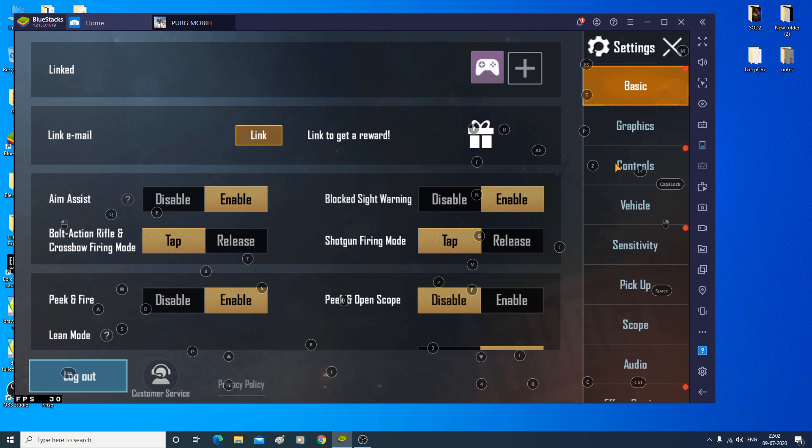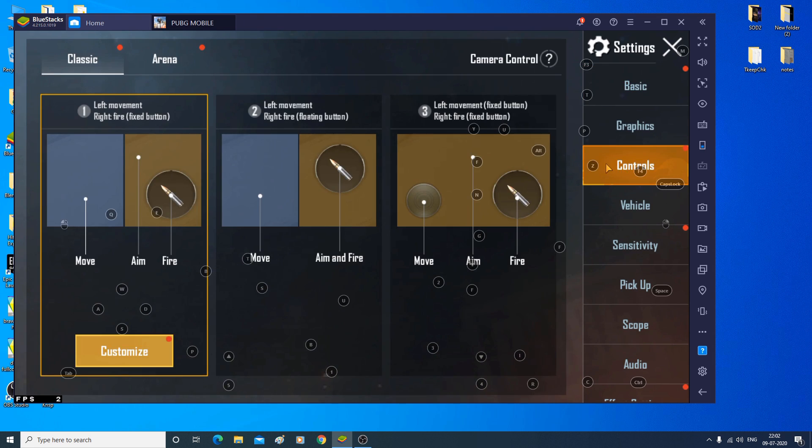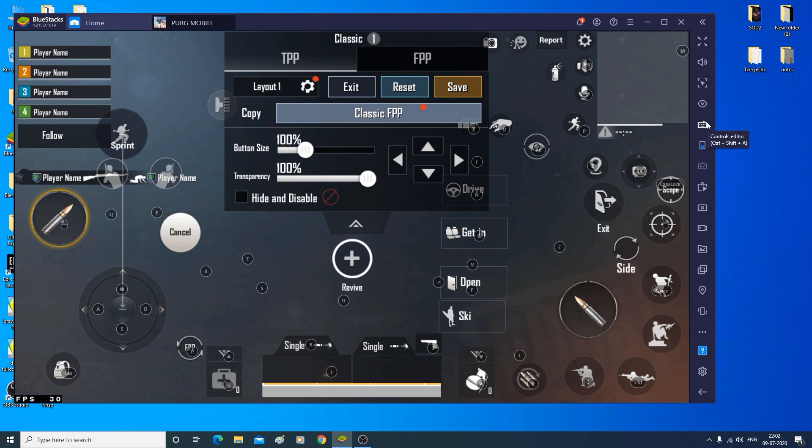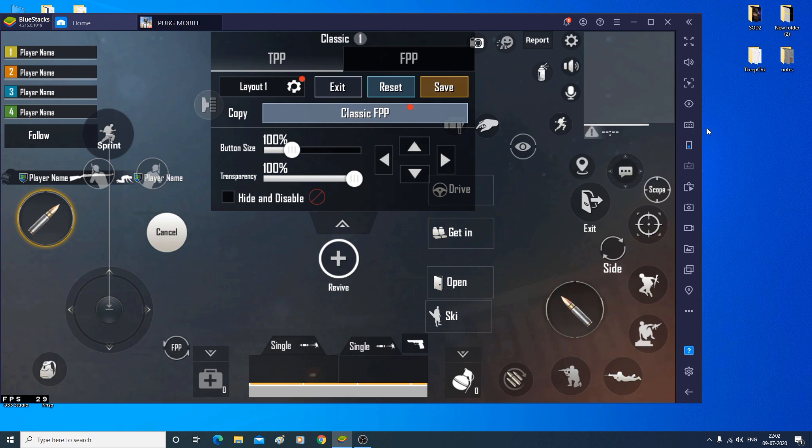Go over here now in the controls. And we have three profiles here. Choosing the floating button gives issues. I have experienced issues with it, like the fire button is automatically pressed and all. So I'd say don't go with that. Go with the fixed button. The left movement and right fire fixed button is nice. It's good. So go ahead and choose that. And here, right now, you can see there is a keyboard like icon there. Click on it.